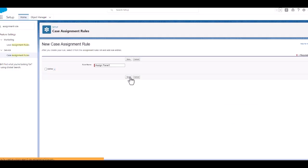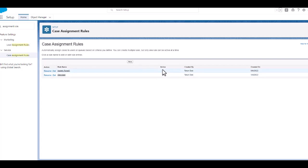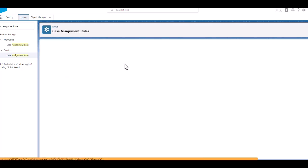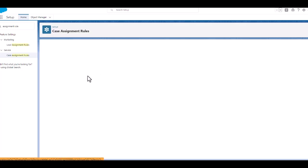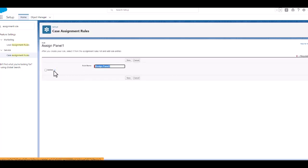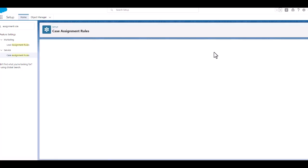We will copy this rule name and give it a name. I think I need to make it as active. I'll make it as active and we will create the rule entries now.